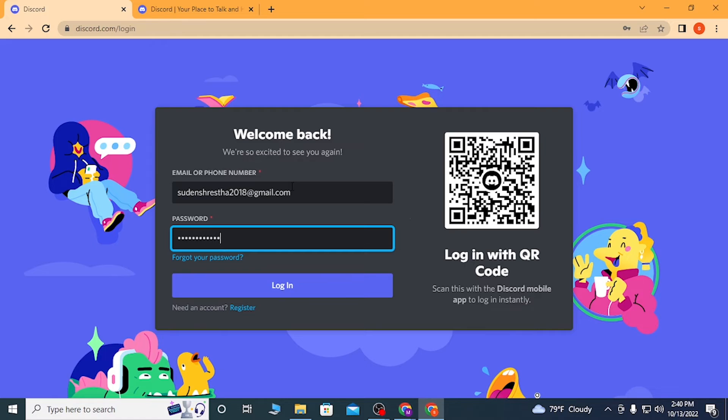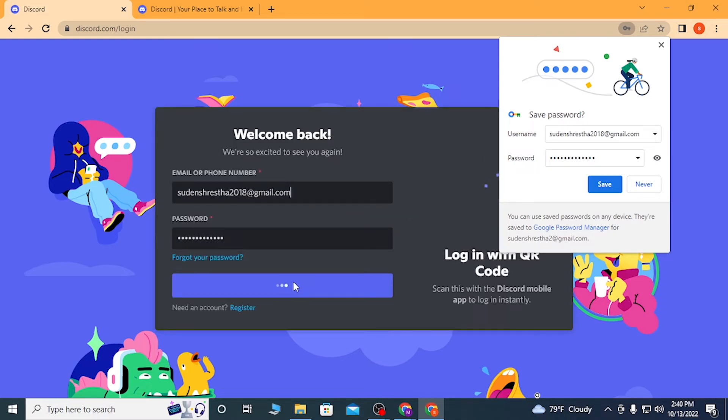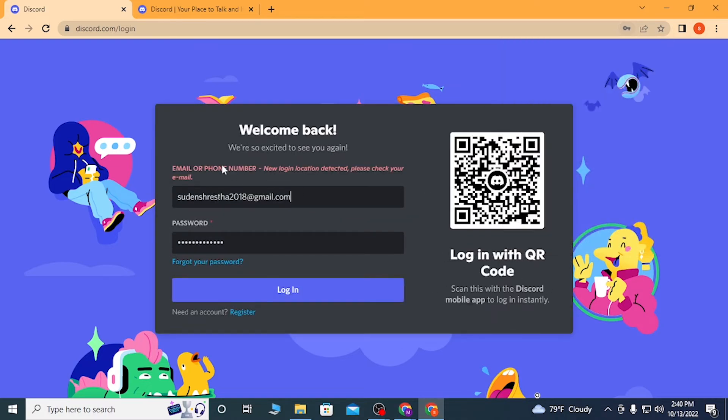After that, enter your password over here and click on login. You'll be required to verify that we are a human. It says email or phone new login location detected, please check your email.